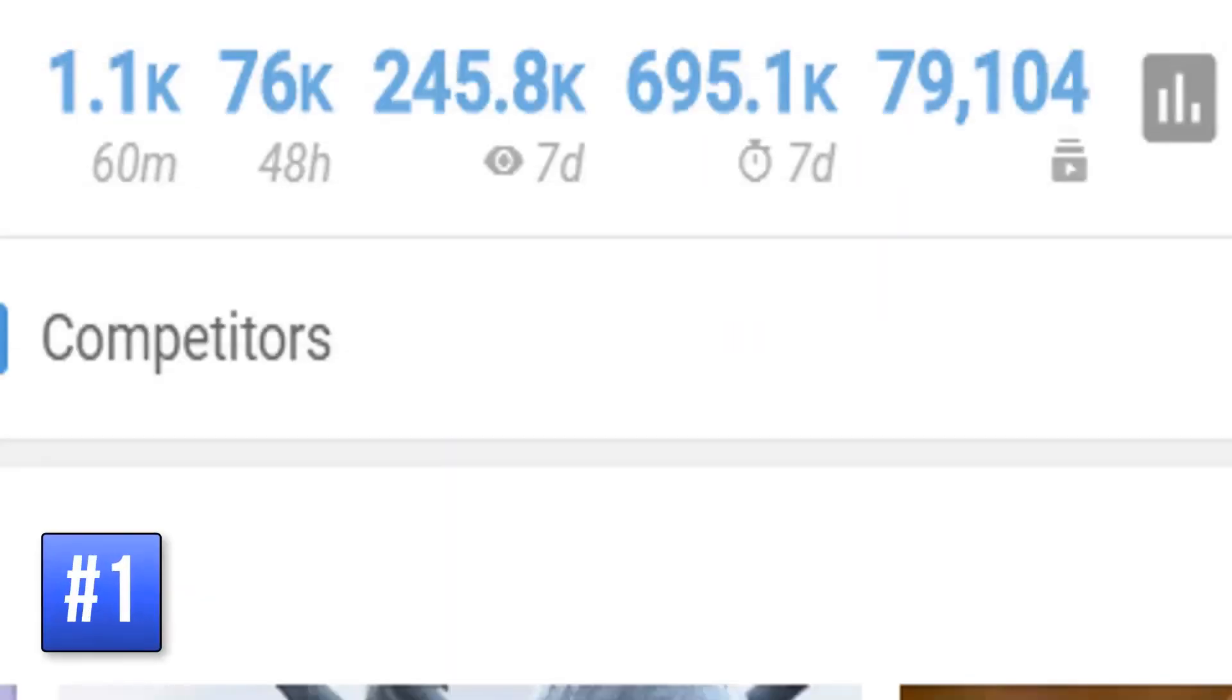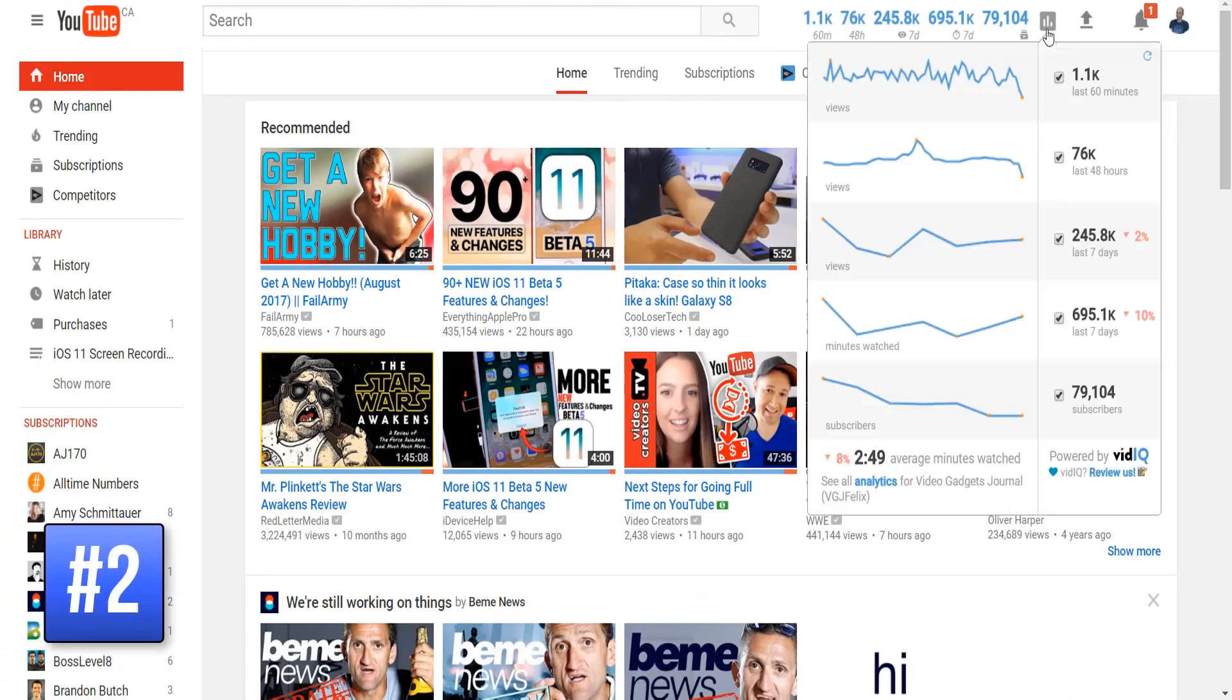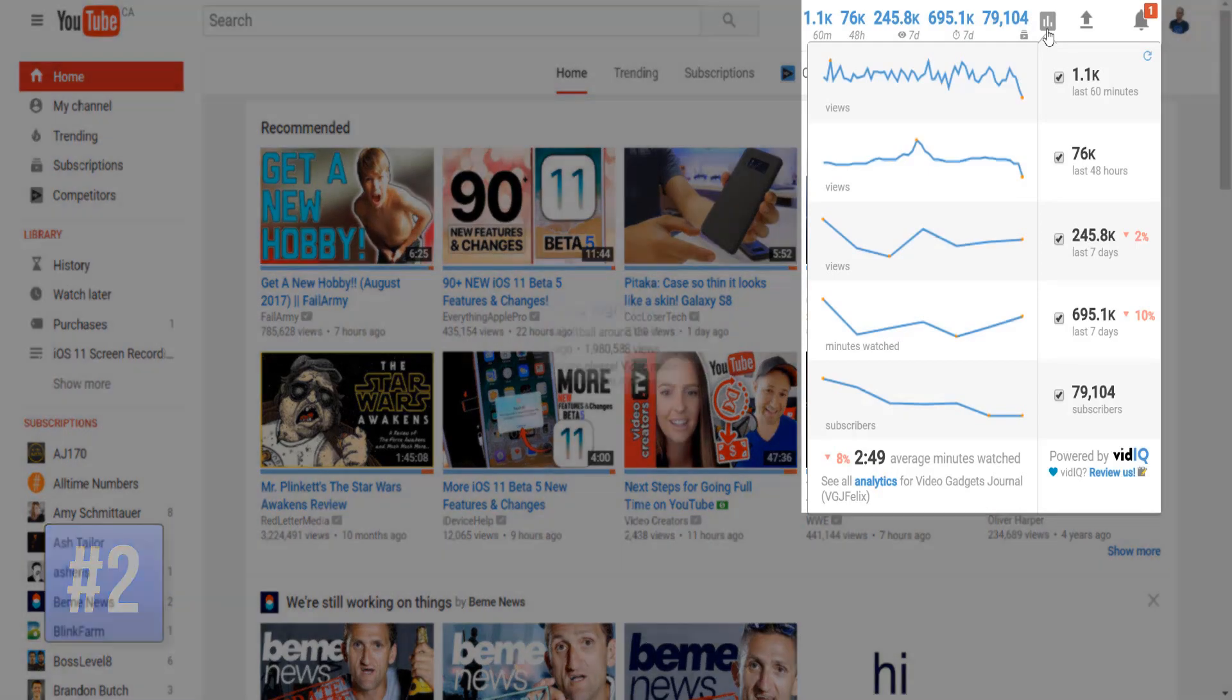This real-time stats bar will show you everything you need to know about your channel when you are on any YouTube page. Hover over the graph to show detailed breakdowns of the analytics and customize the stats bar itself.